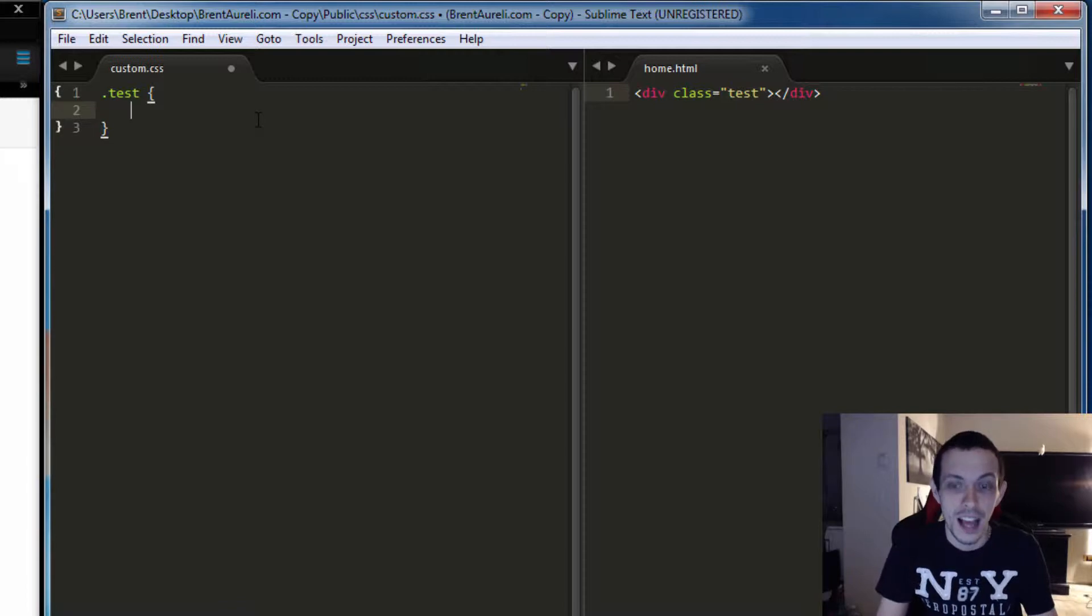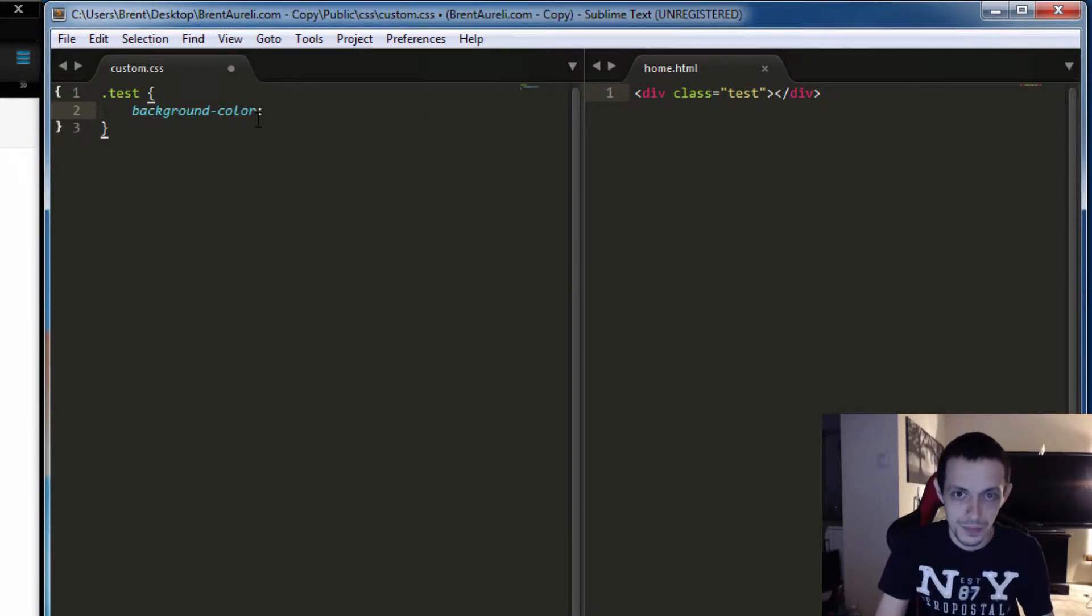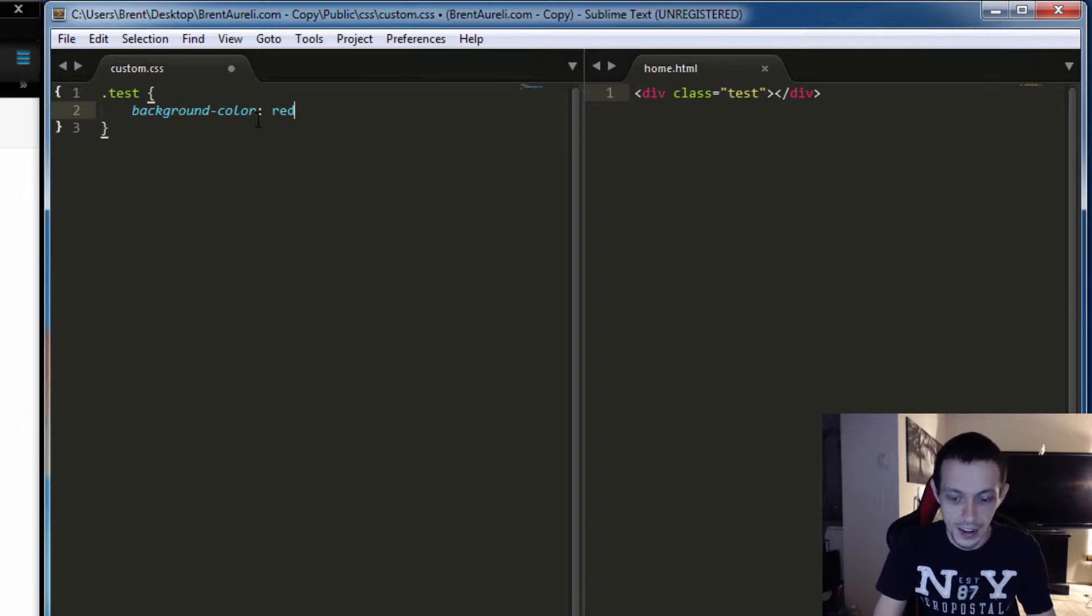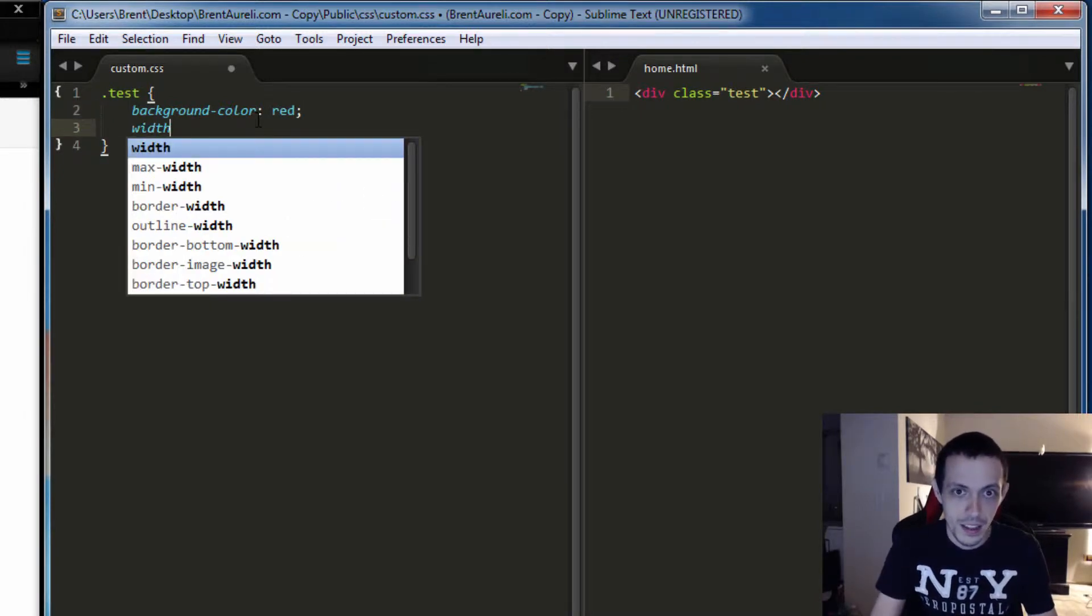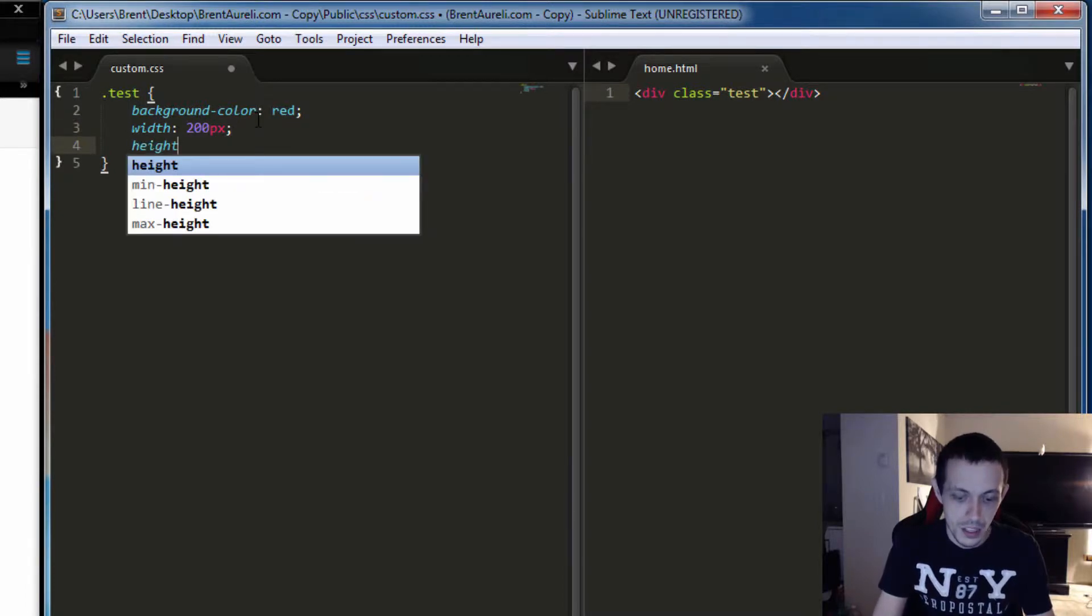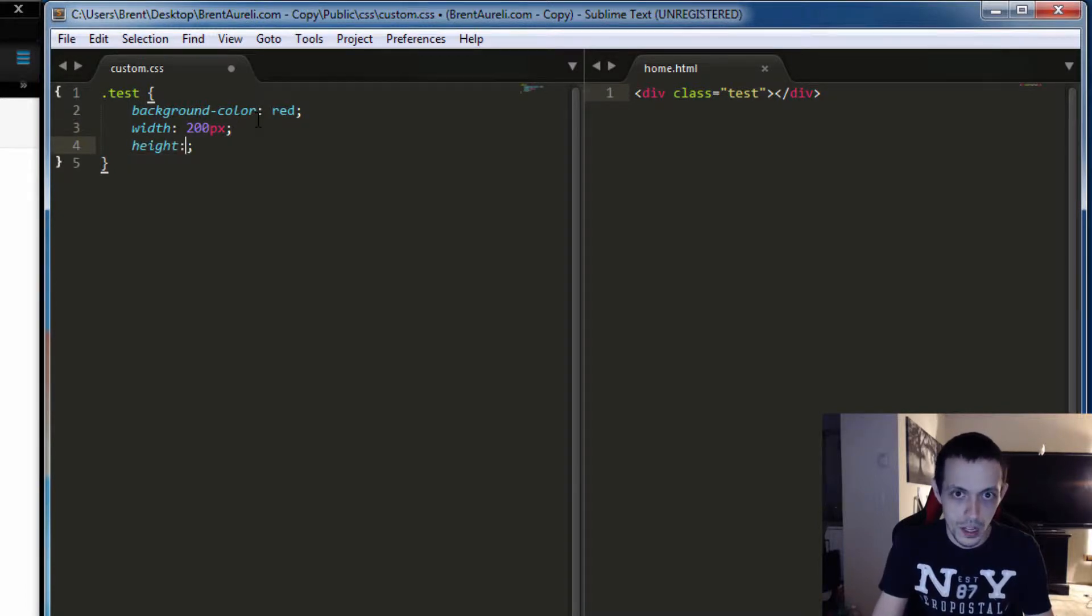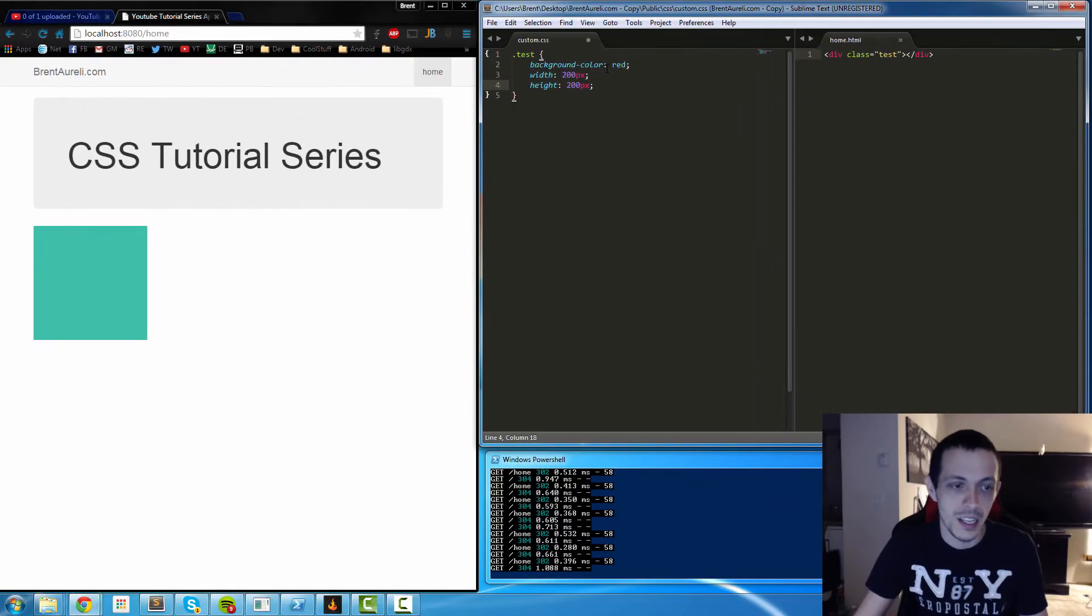Then what we can do is we can do background color and we'll set that to red, and then we'll set a width to 200 pixels and a height to 200 pixels. And let's see what that outputs, and it's a red square.